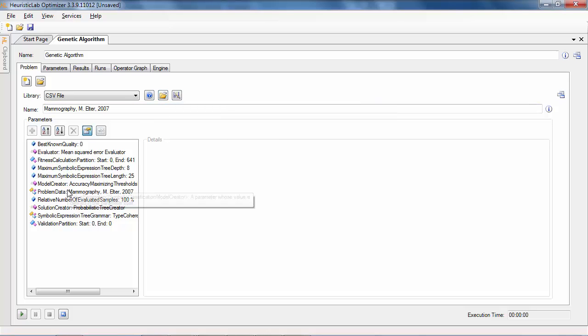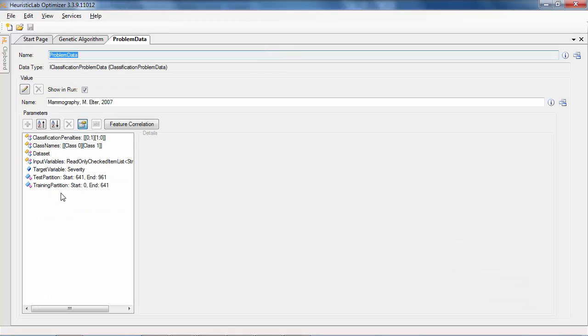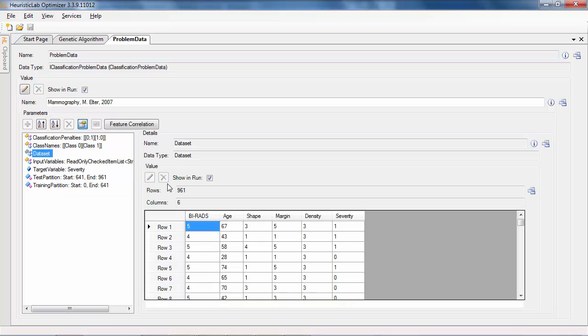The loaded data is encapsulated in the problem data. By double-clicking a new view is opened that allows an easier configuration of the parameters. We inspect the data by selecting the dataset and see that it contains around 950 observations and 6 variables.